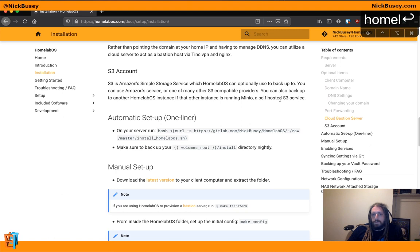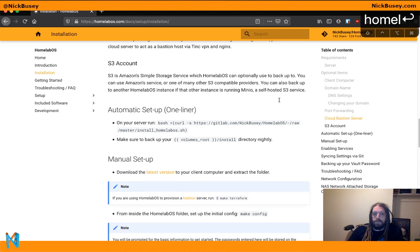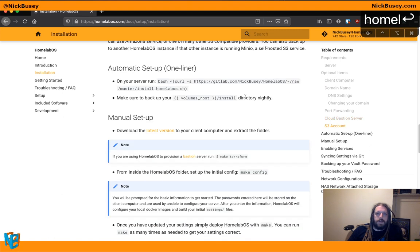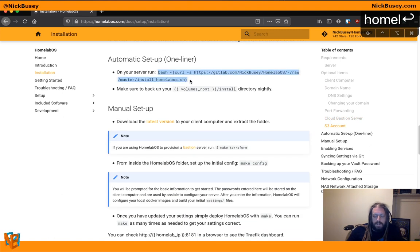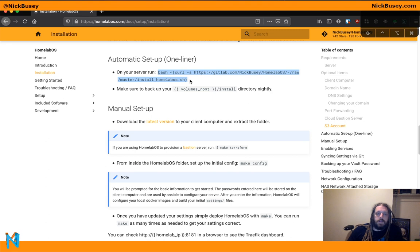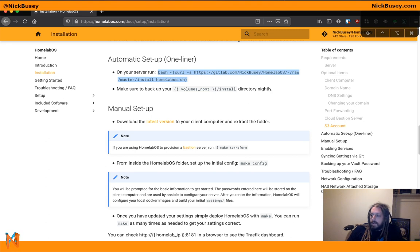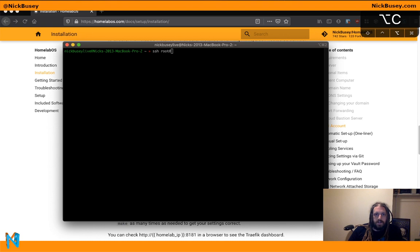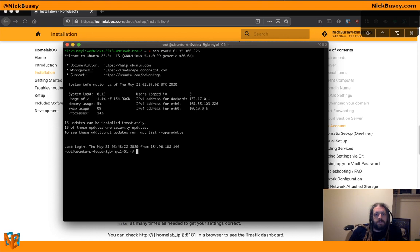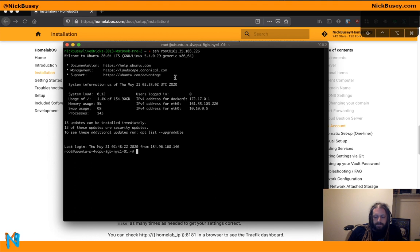cloud bastion server, or S3 account for backups. This is an important one. You're definitely going to want to do that. But let's get started here with getting it installed. So we're going to copy the one-liner setup. And I'm going to SSH into a DigitalOcean droplet I set up for this.